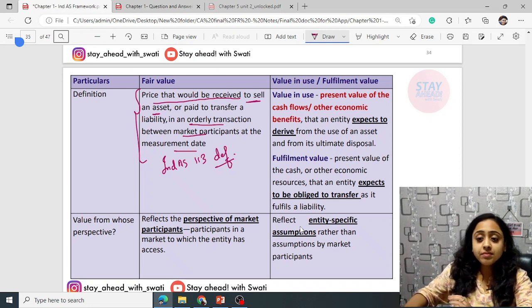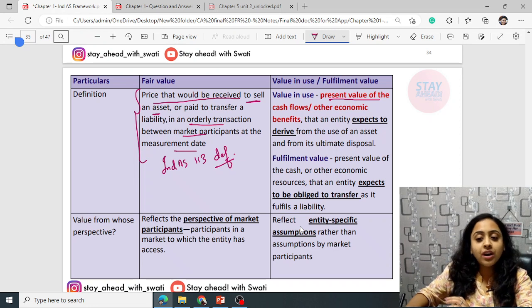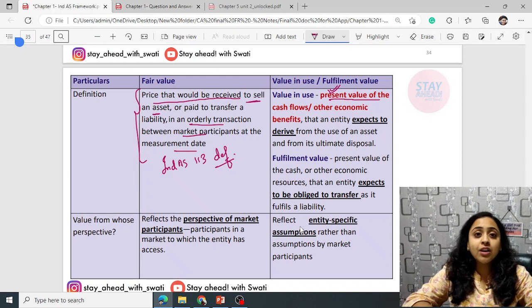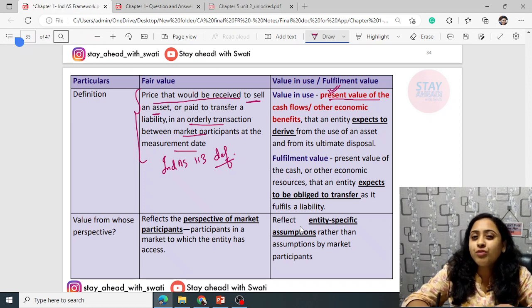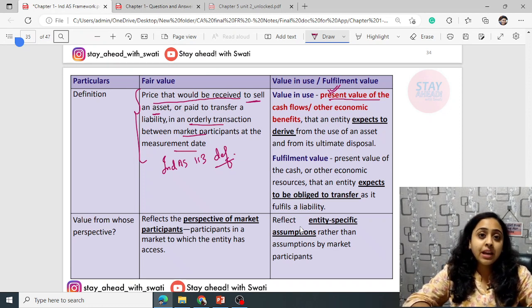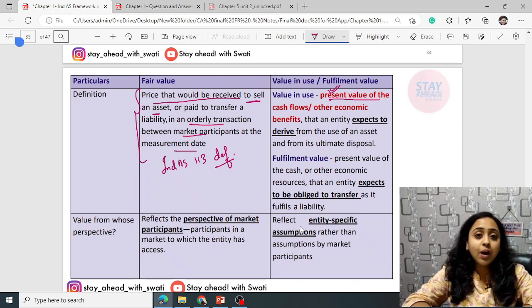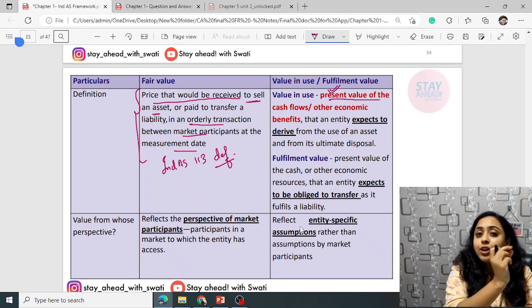Value in use means the present value of cash flows or other economic benefits. Present value means — for example, your parents when in school used to get pocket money of one or two rupees. Now you are getting 100 or 1,000 rupees. Why? Because the purchasing power of money has declined. What your parents could purchase with two rupees, you cannot purchase today.